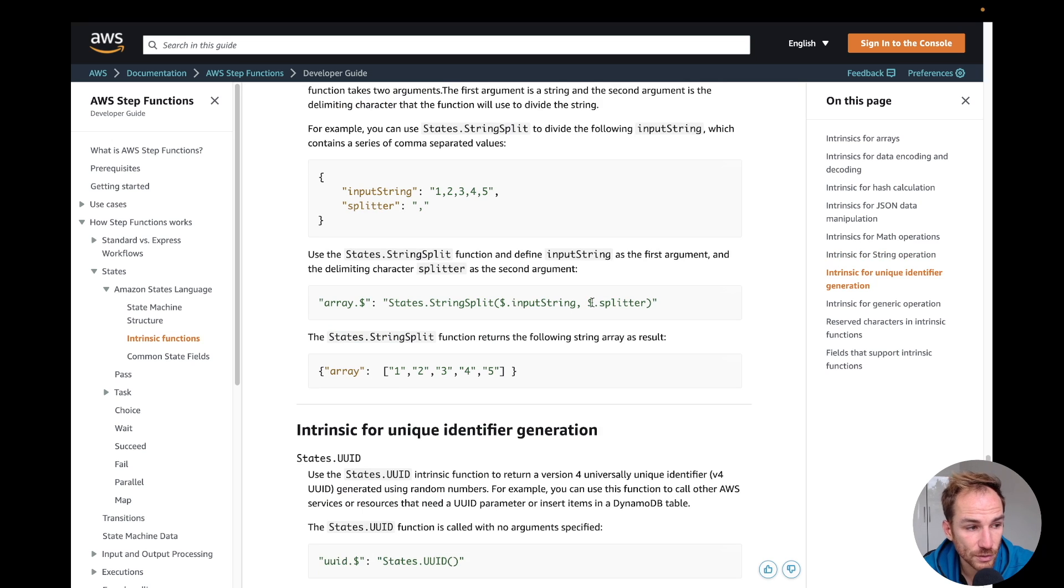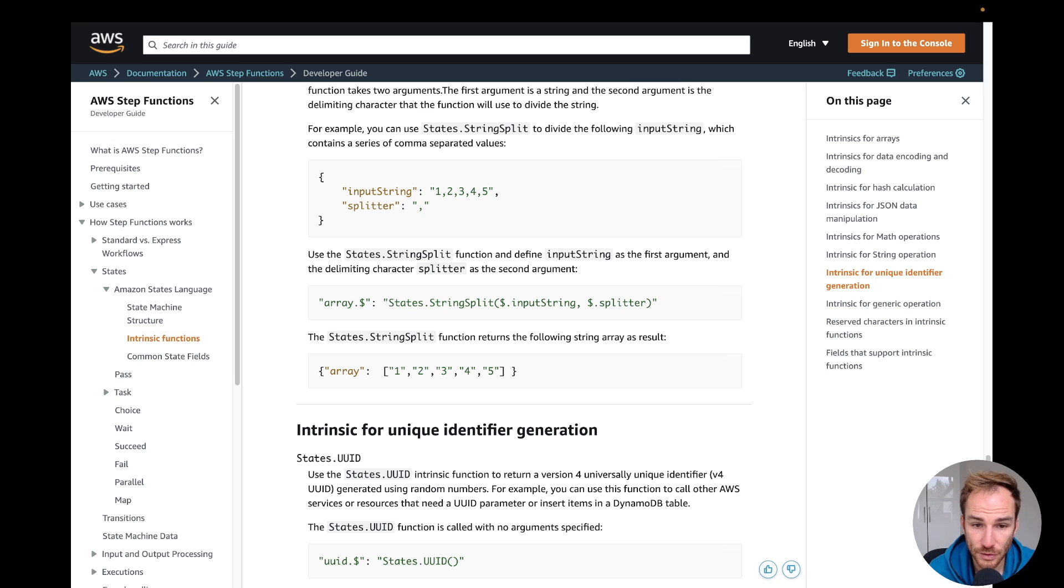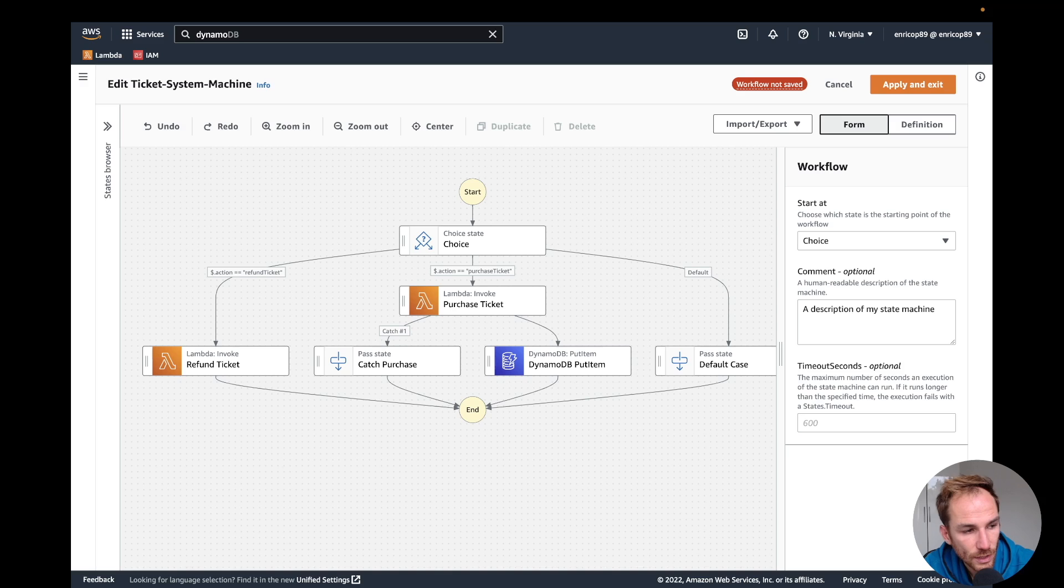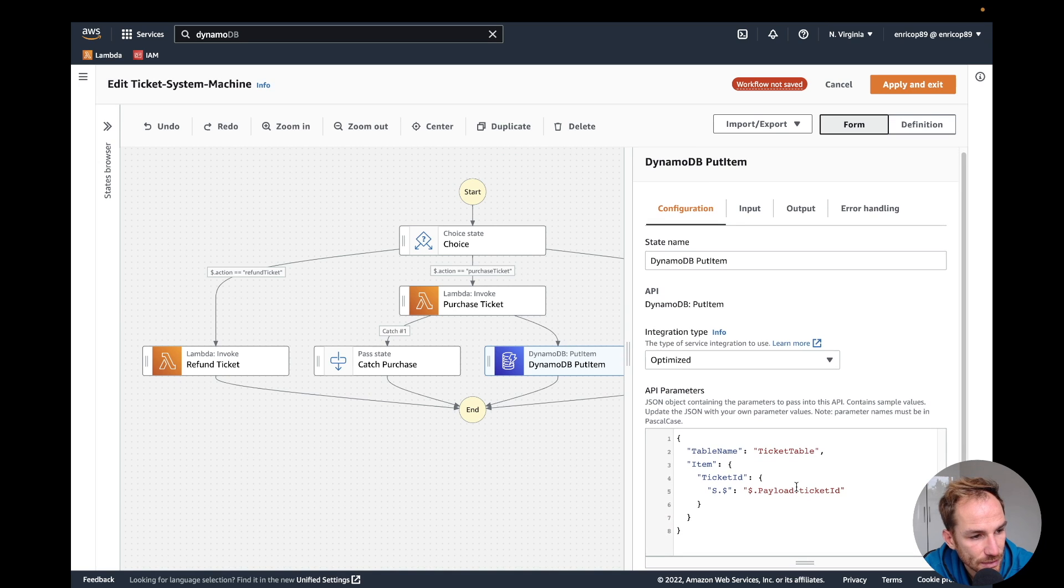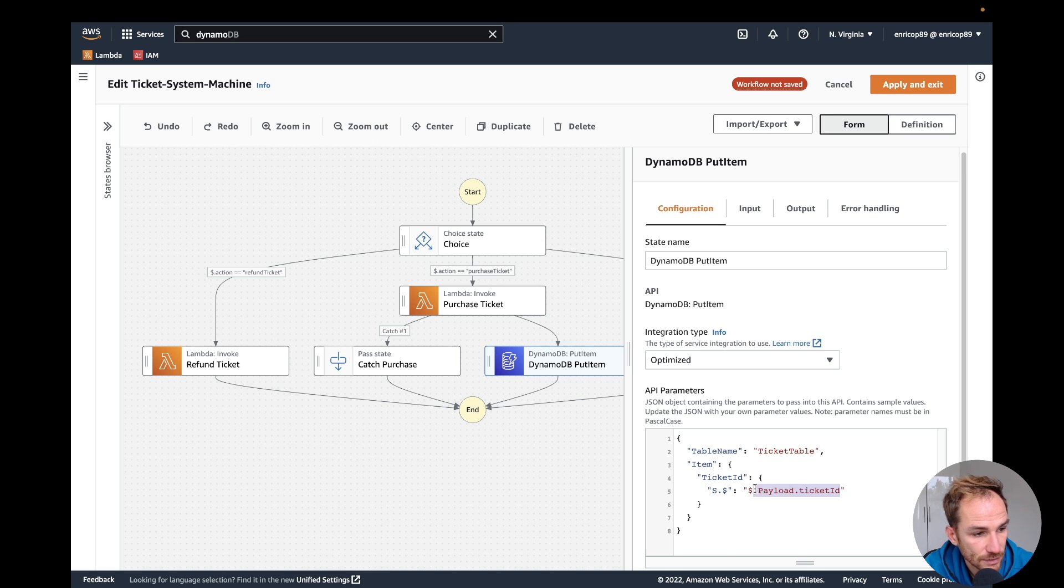Now we're seeing an example. I want to implement two different intrinsic functions, which basically are generating UUID and adding this record inside DynamoDB, and also creating a hash string based on the input. Let's move to the AWS console. I am on the step function dashboard. In here I am on the DynamoDB put item, and I am receiving the ticket ID from the previous step which is the Lambda function. What I want to do now is to create a UUID, so not use the ticket ID but use a UUID created by the intrinsic function. The syntax for the UUID is states dot UUID.